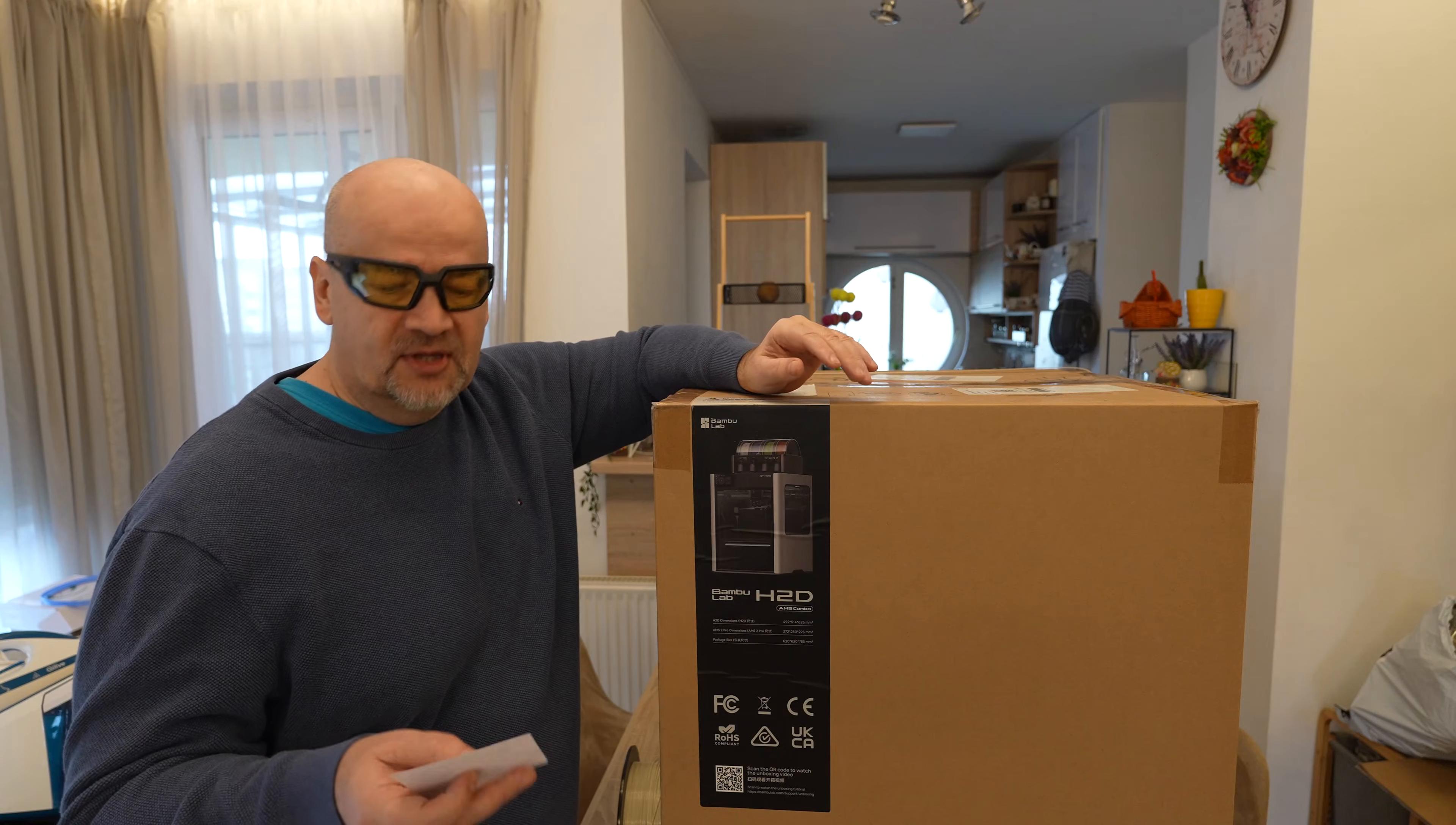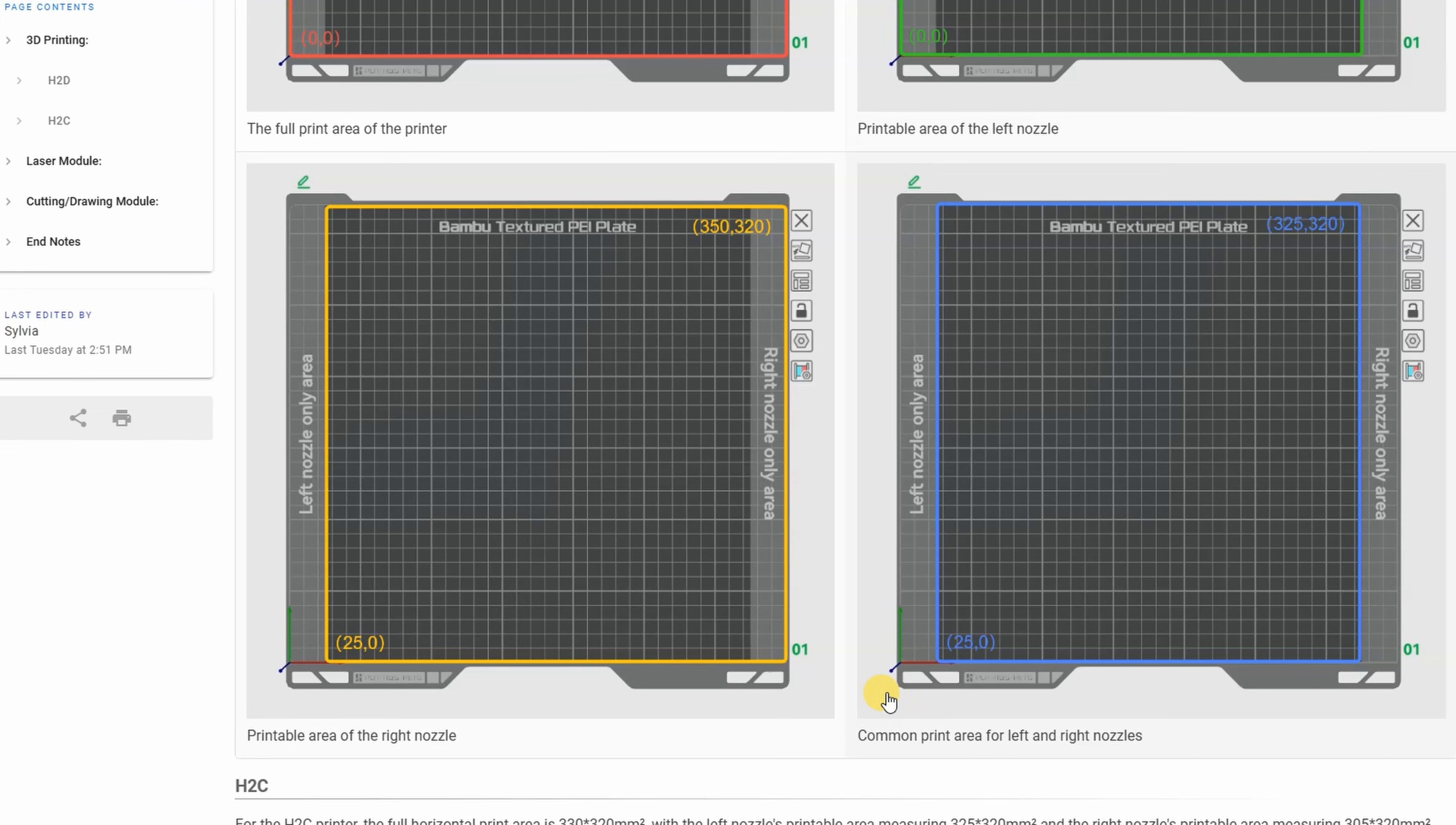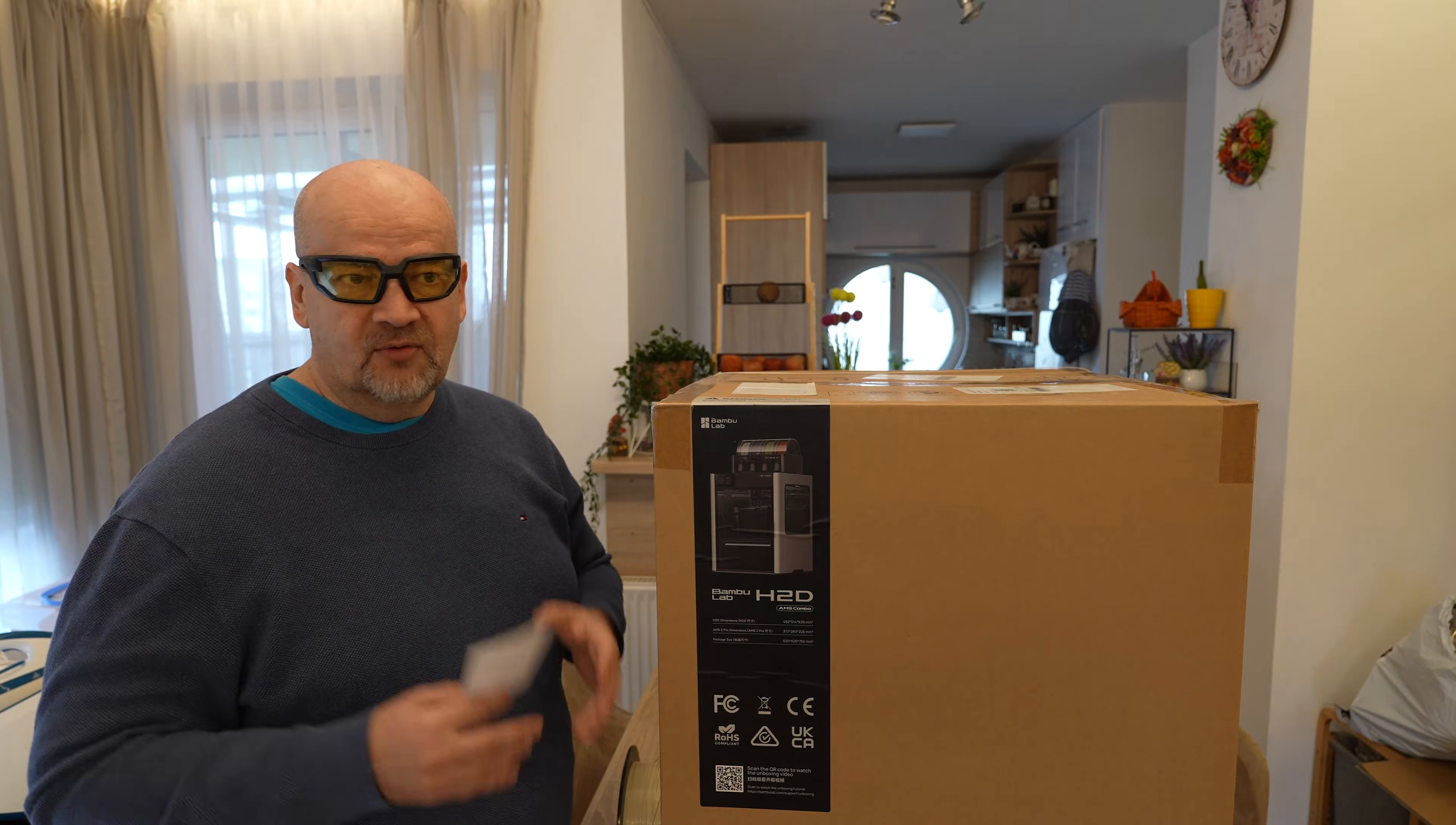There are some limitations. The rigid filament can go into the left hot end, TPU or flexible materials into the right hot end, but more about this later. The area which can be reached by both nozzles is 300 by 320 millimeters in X and Y direction and 325 millimeters along the Z-axis. It has hardened steel nozzles and extruder, so it can really print with carbon fibers and other abrasive filaments too.